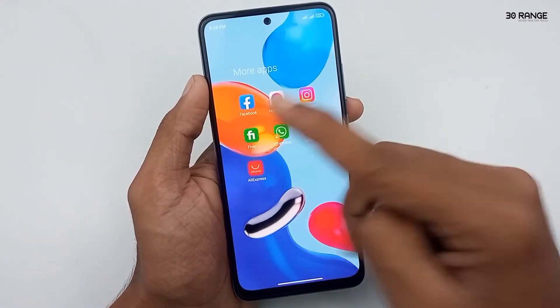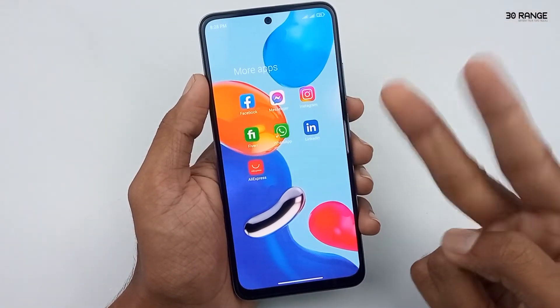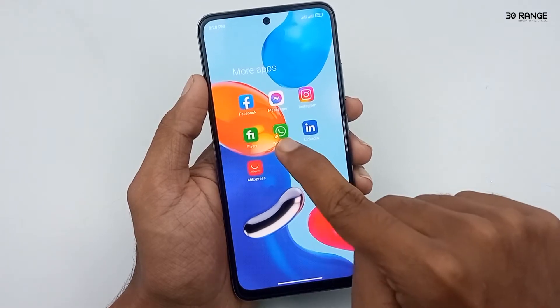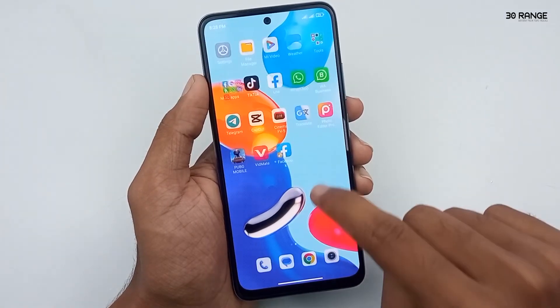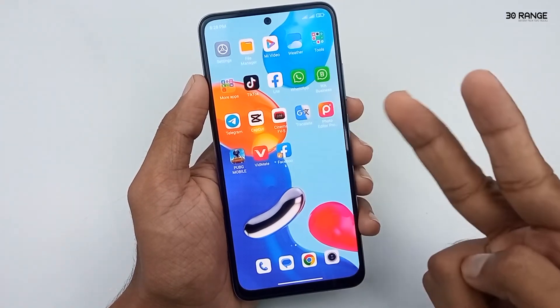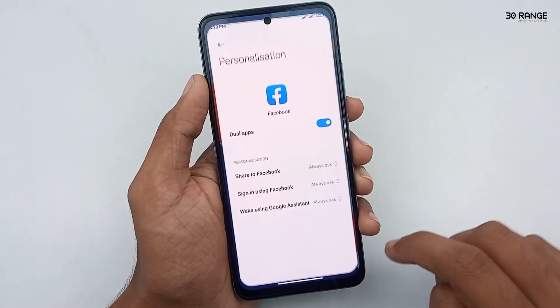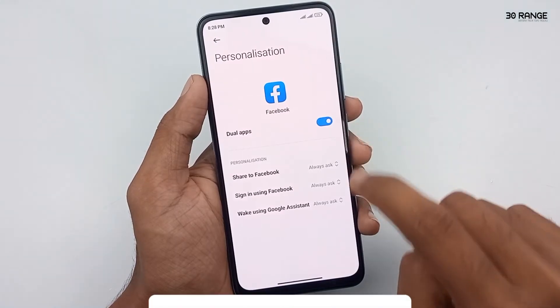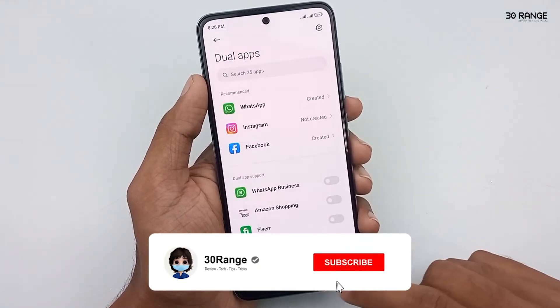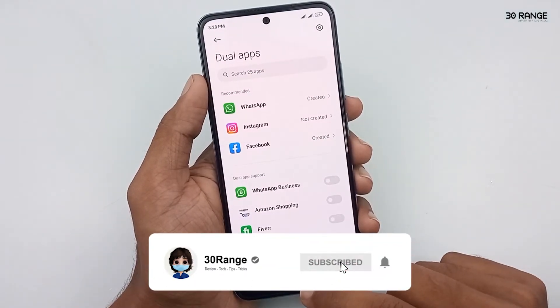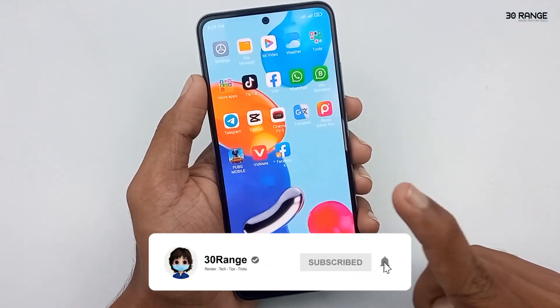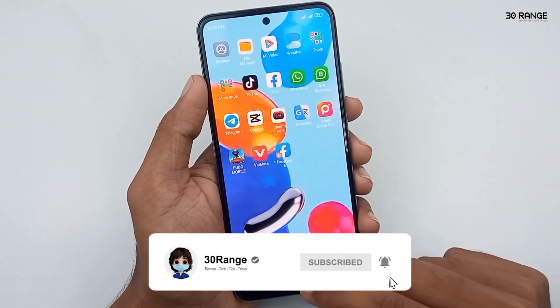This is my second Facebook account and this is my first Facebook account. Now I have two Facebook applications on my mobile. Using this method, you can enable dual apps without using third-party applications.